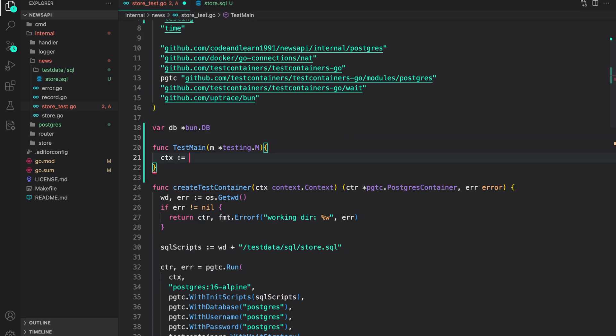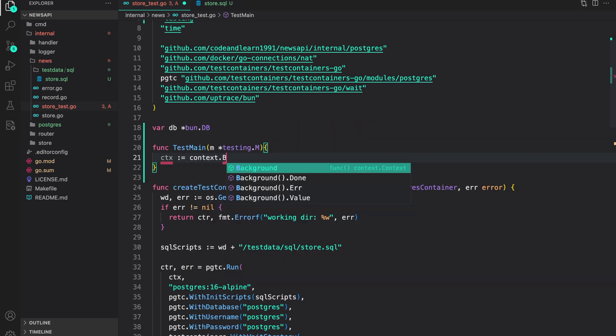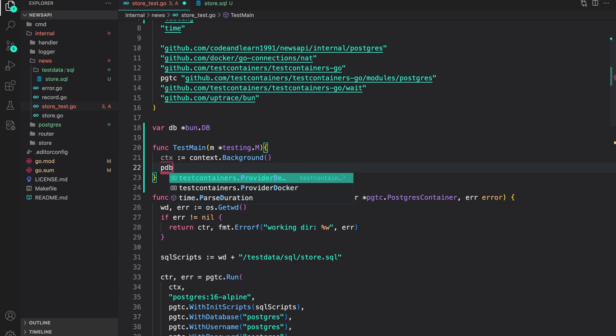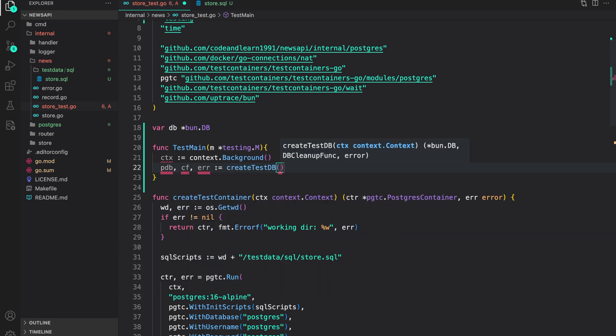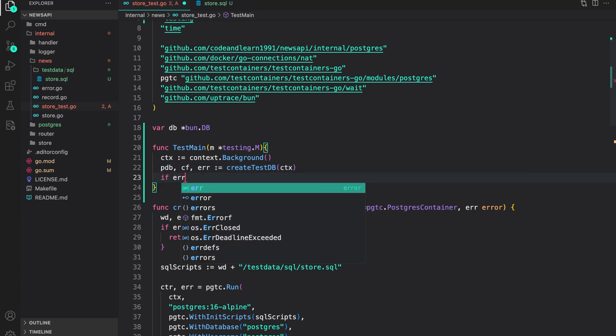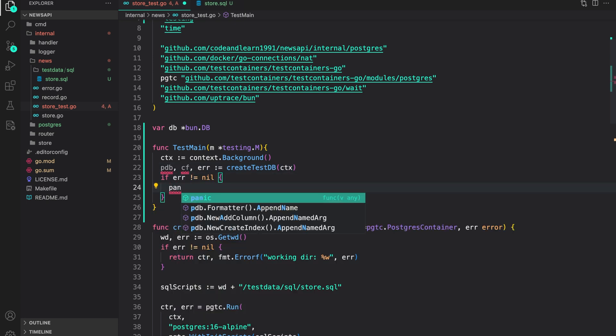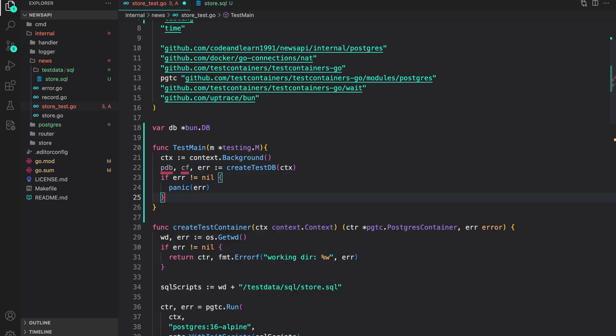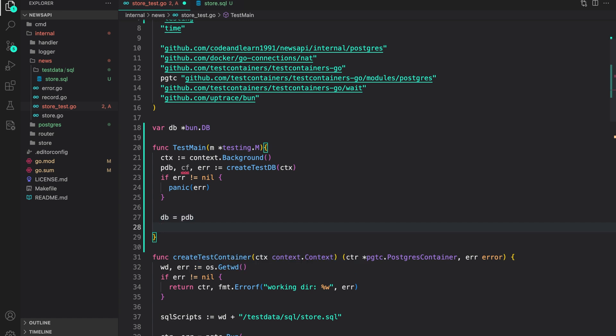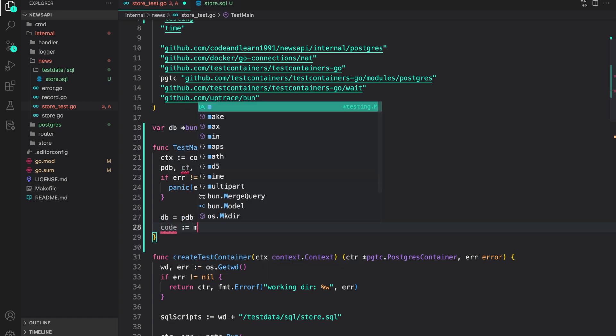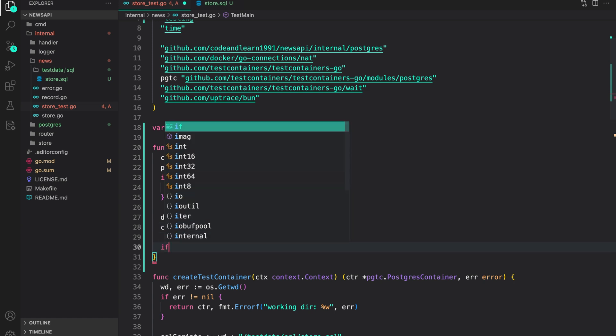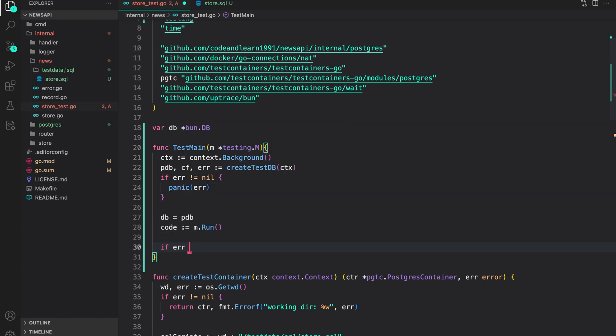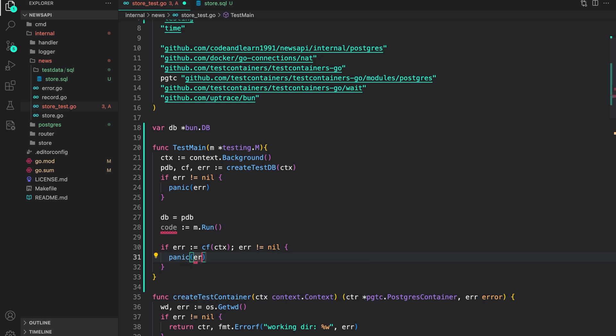Let us create a context, context.background, postgresdb, cleanup function, error, create testdb, provide the context. If error is not nil, we just panic with error to say that there was an issue setting up test containers. Now let us set up the variable db to postgresdb. Then we need to run the test with code by running m.run, save the code, perform the cleanup, error not is equal to nil, we panic with an error.